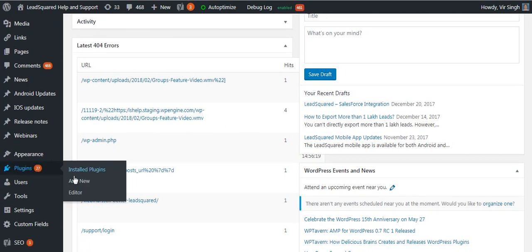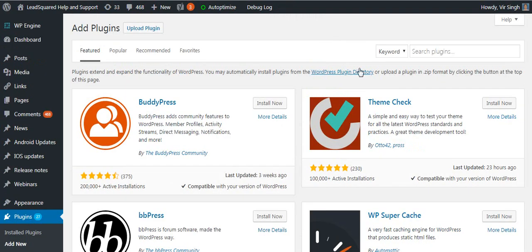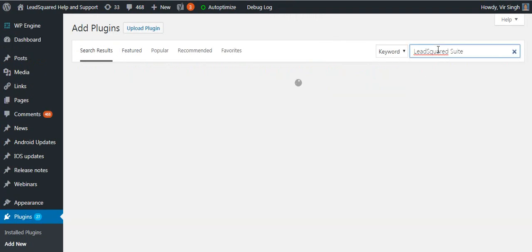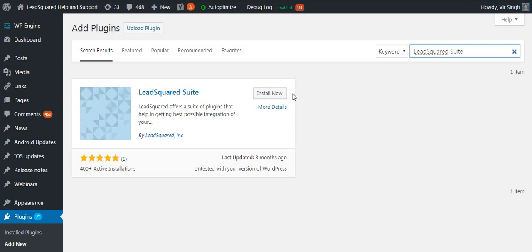Navigate to the plugin section on the main menu of your WordPress account. In the add new plugin section, search for LeadSquare Suite. Then click install now and activate.